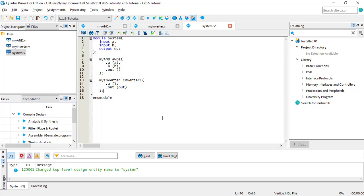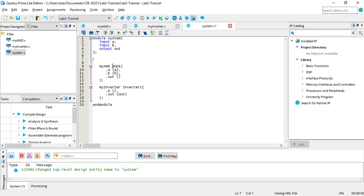This brings us to the second way to connect modules. Within a higher-level module, you can connect an output port of one module to the input port of another module. Physically, you would do this using a wire, so the keyword for the connector is also wire. Simply type the wire keyword and the name of the wire, and you can use it to connect two modules. You can connect the wire to as many input ports as you like, but it can only connect to one output port — otherwise, it would receive conflicting signals.